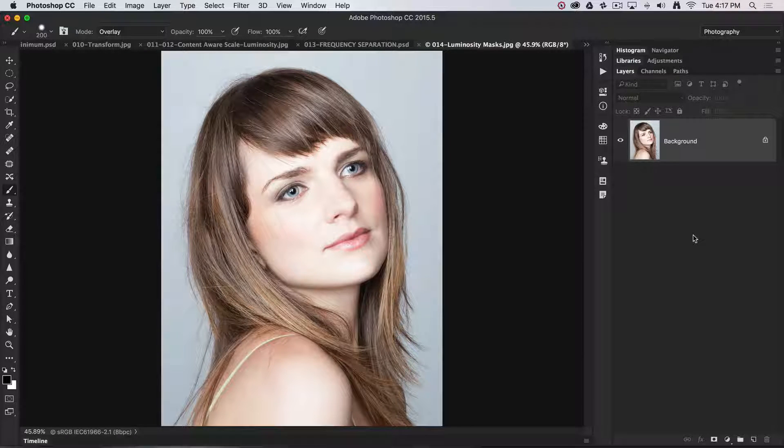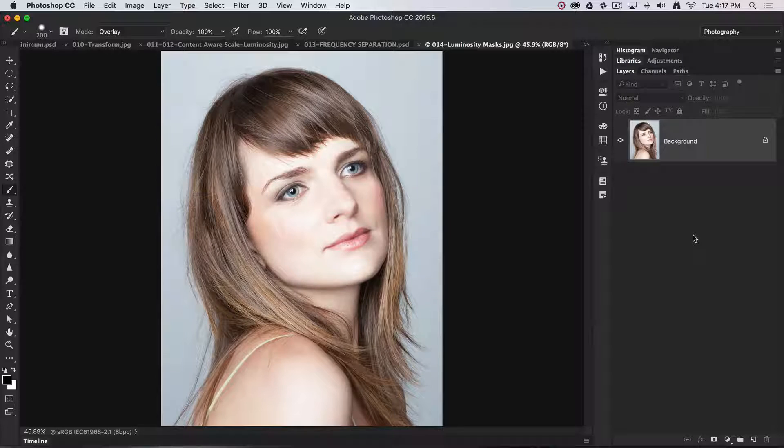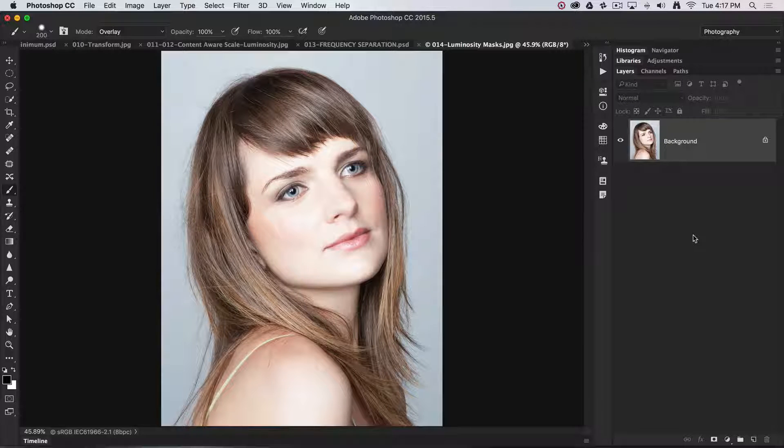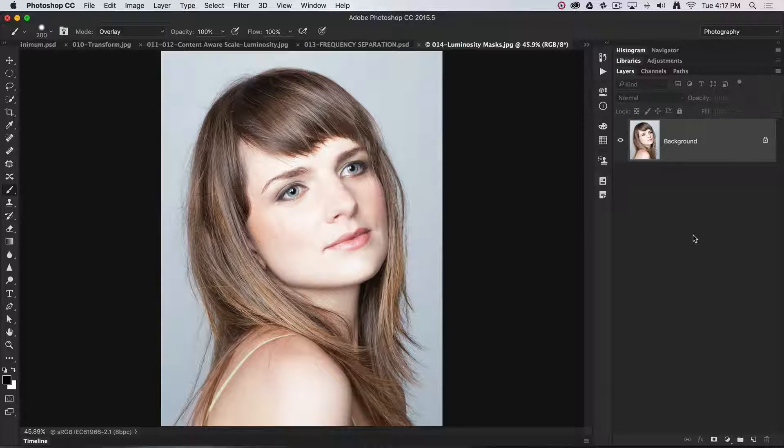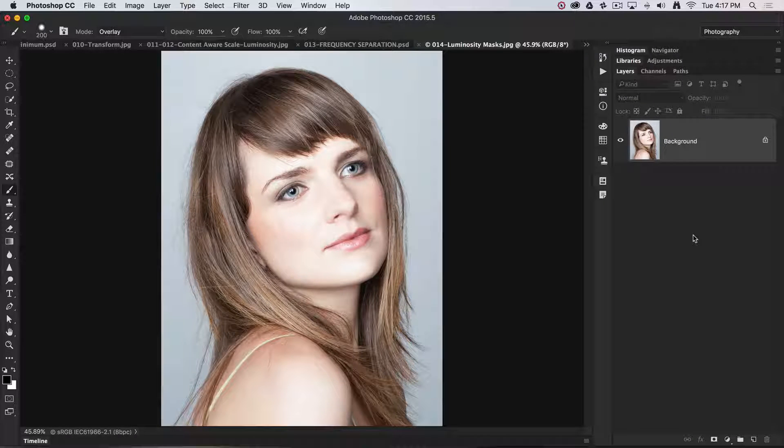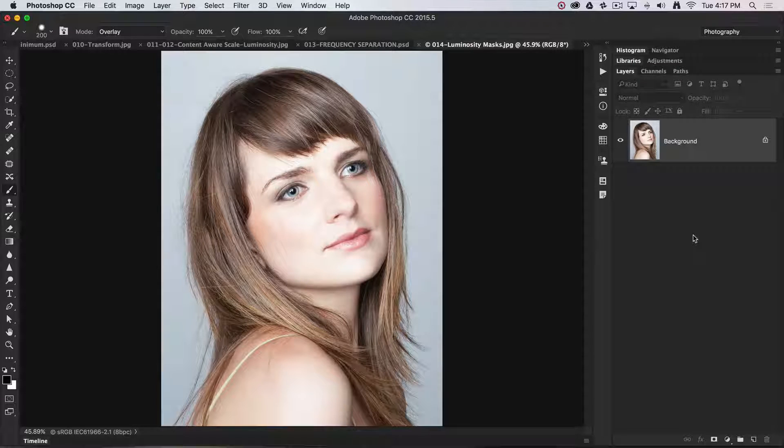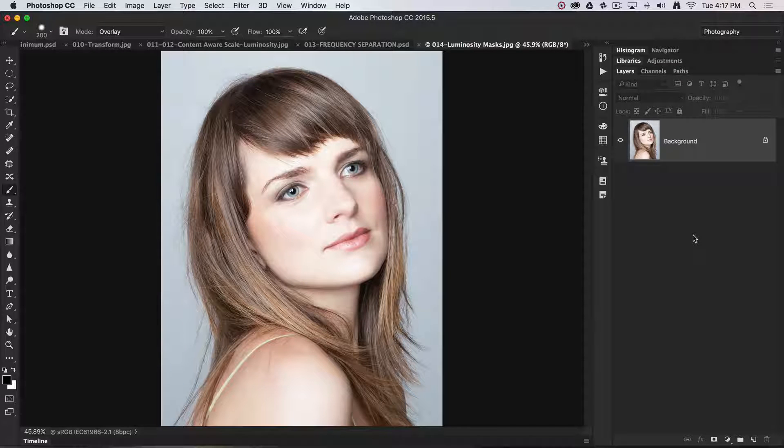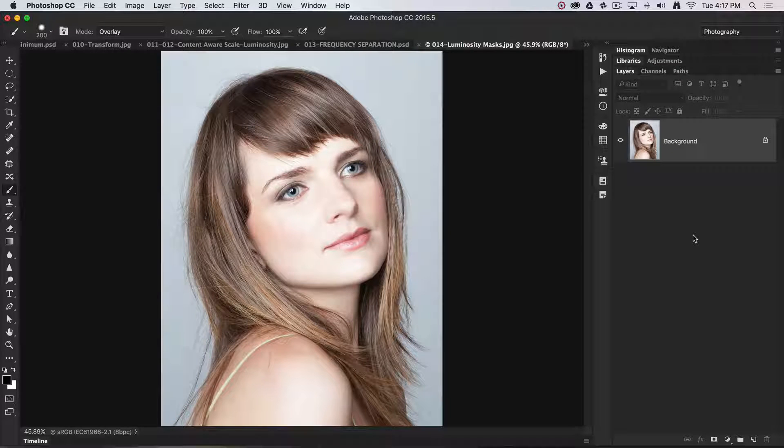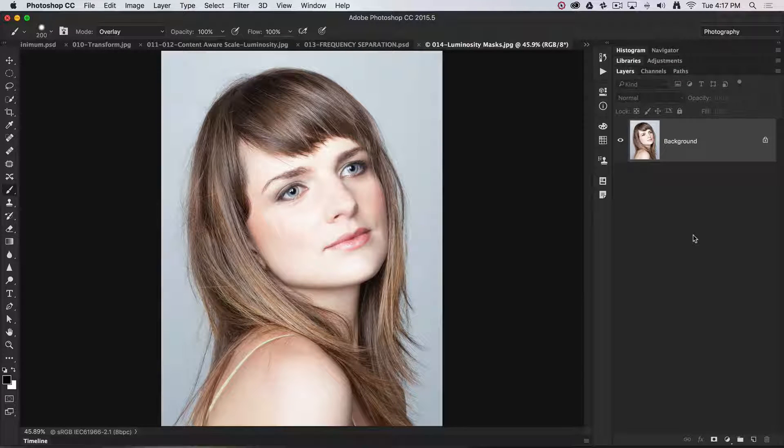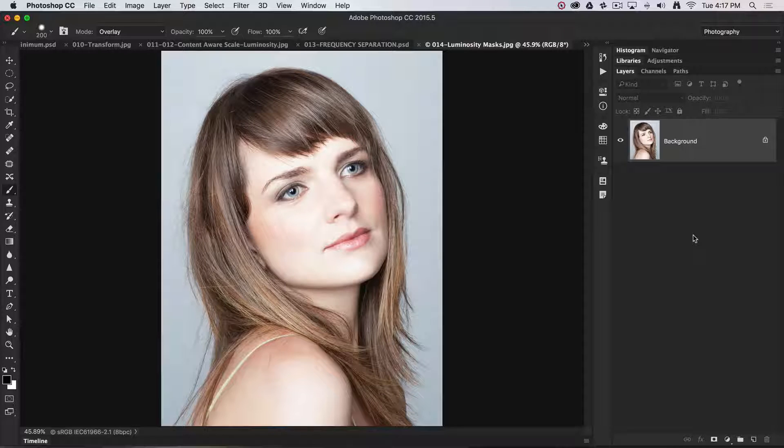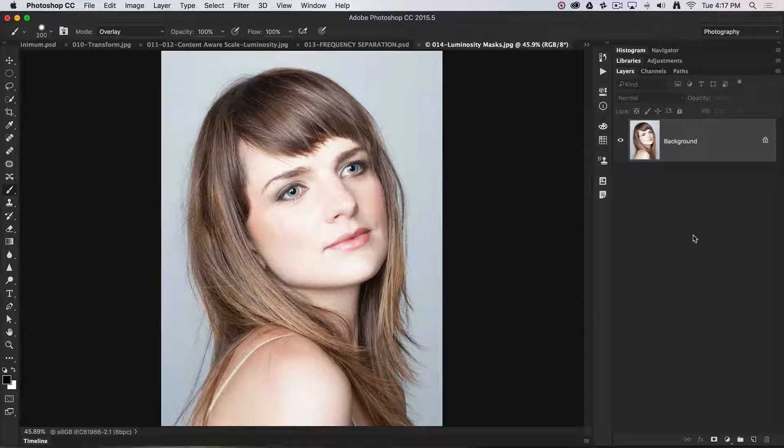I often consider this an old school technique, but some people still want to do a lot of retouching work inside Photoshop rather than Adobe Camera Raw or Lightroom, so I thought I ought to highlight this technique.